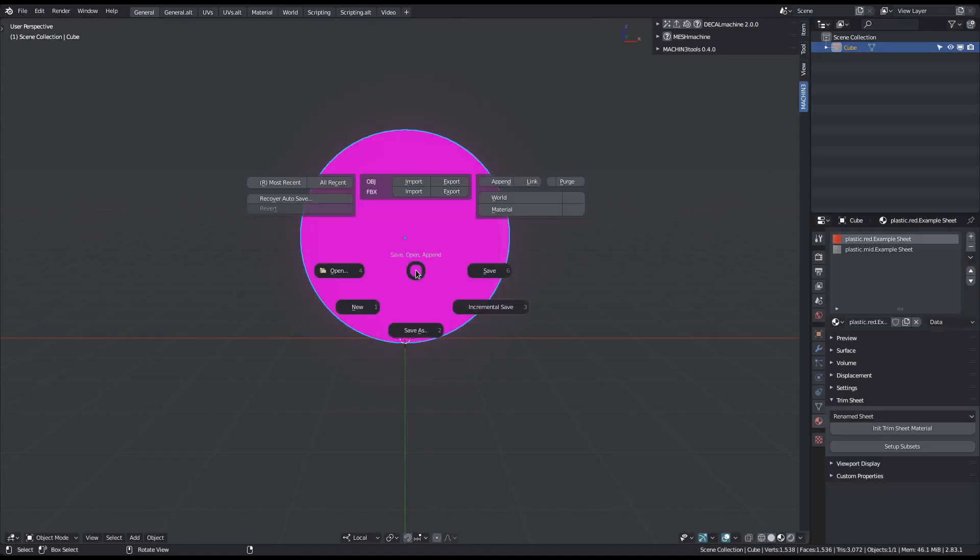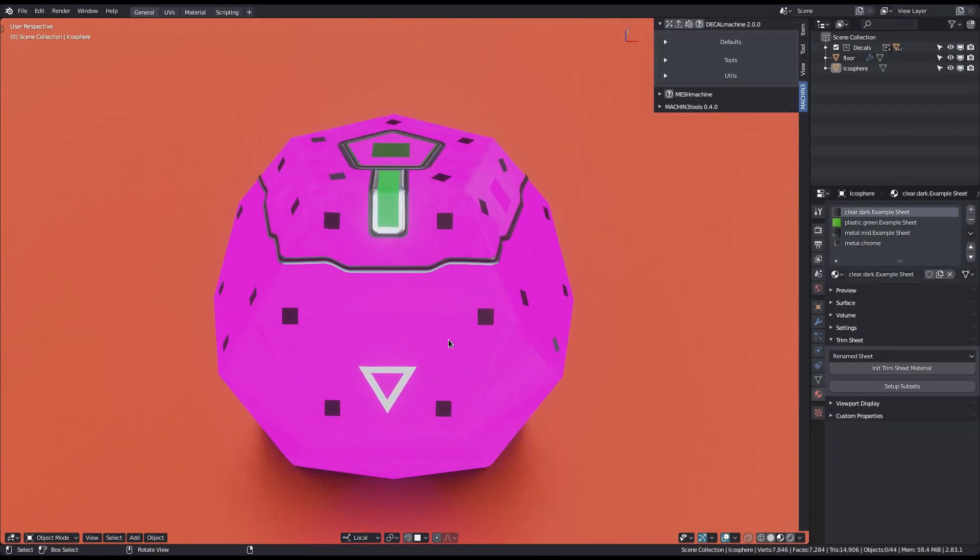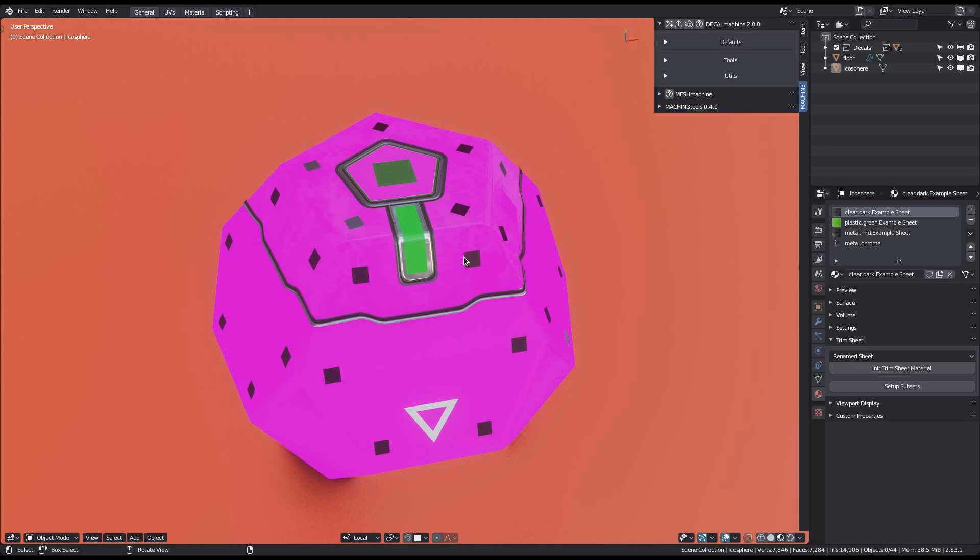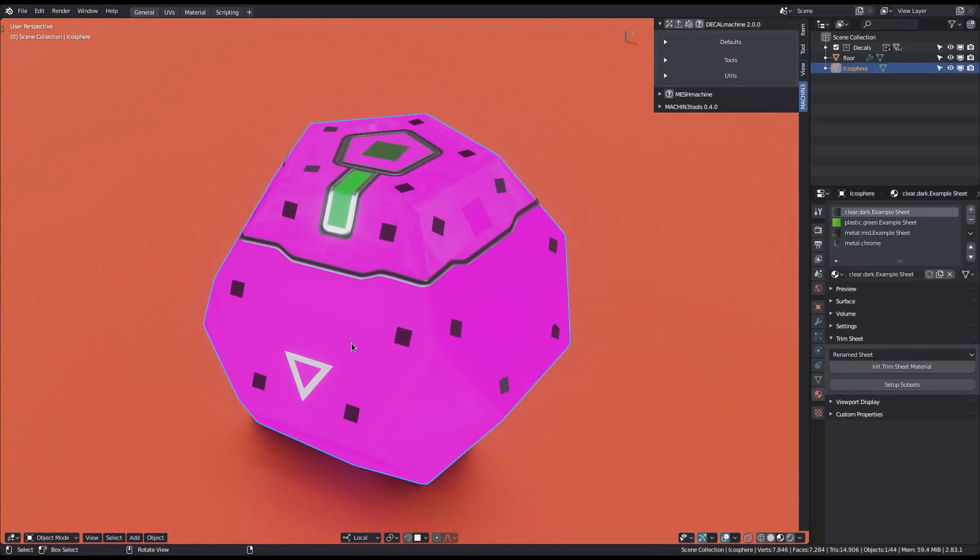After a blender restart, the trim sheet and decal materials affected by the renaming don't display properly anymore. This is expected of course, as the stored texture paths can no longer be found.